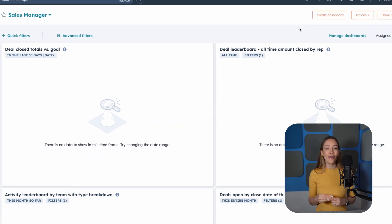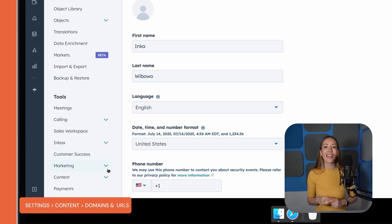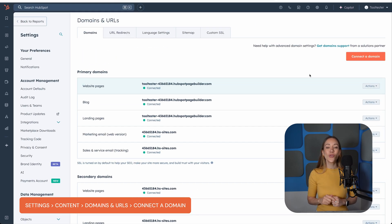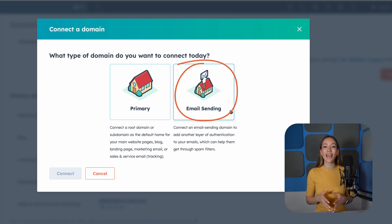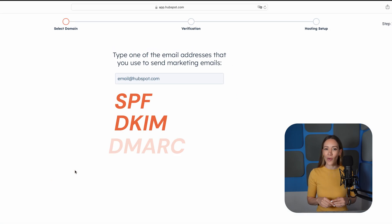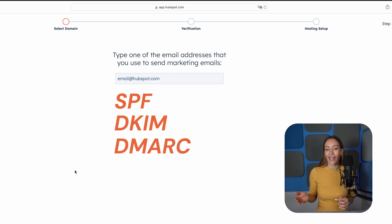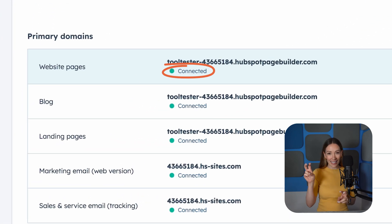If you're on a paid plan, go to Settings, Content, Domains and URLs, connect a domain, then choose Email Sending. HubSpot will walk you through setting up the necessary DNS records with your domain provider, including SPF, DKIM, and DMARC. It might sound technical, but the step-by-step instructions make it manageable even if you're not tech-savvy. Once verified, your domain will show a green Connected status. This is a key step to help your emails land in inboxes instead of spam.